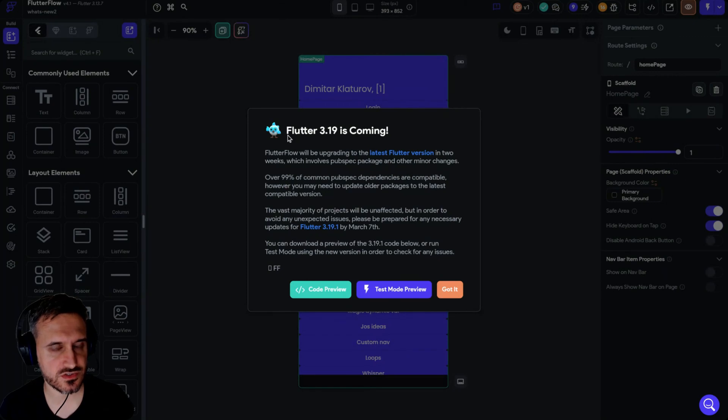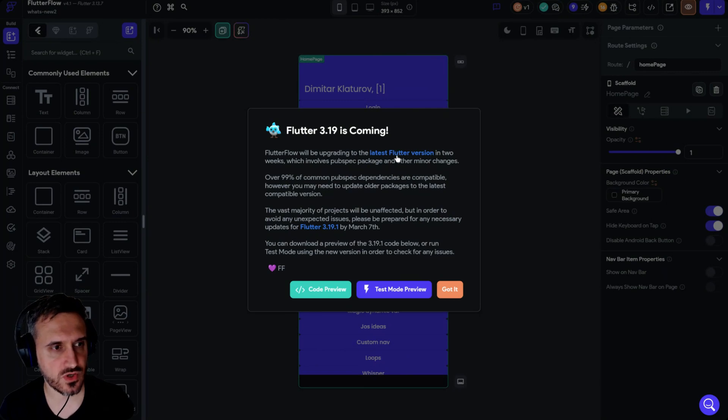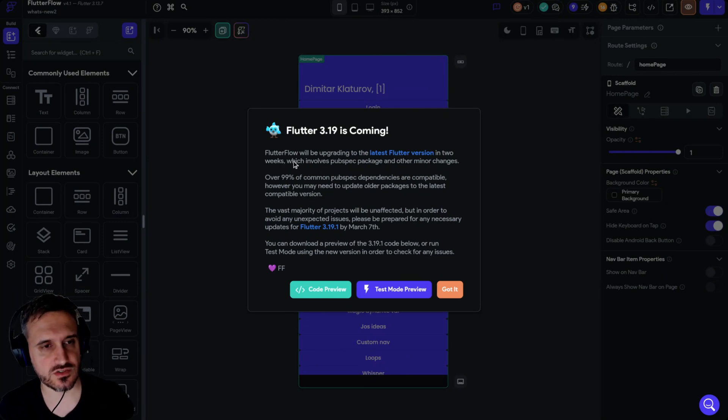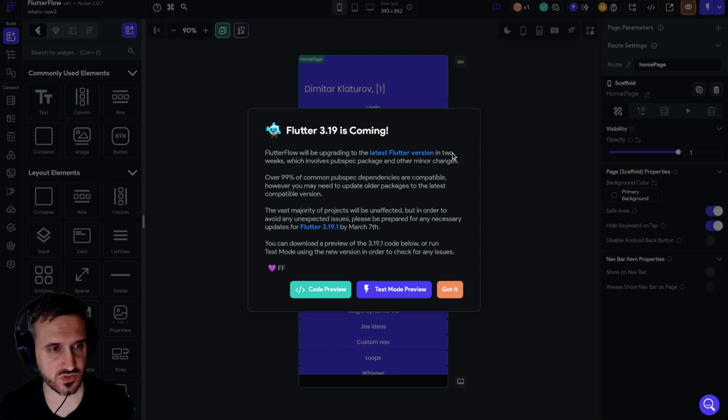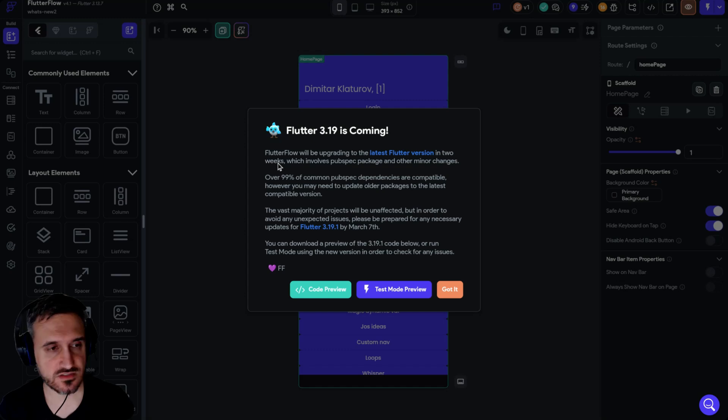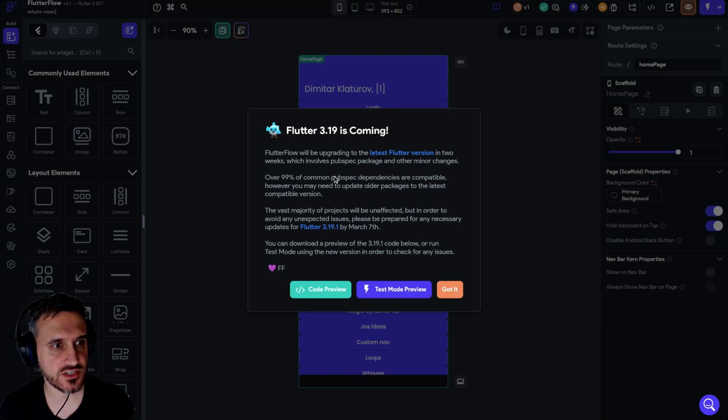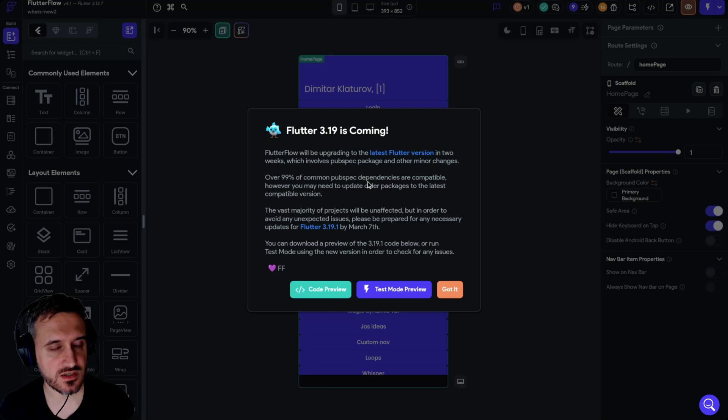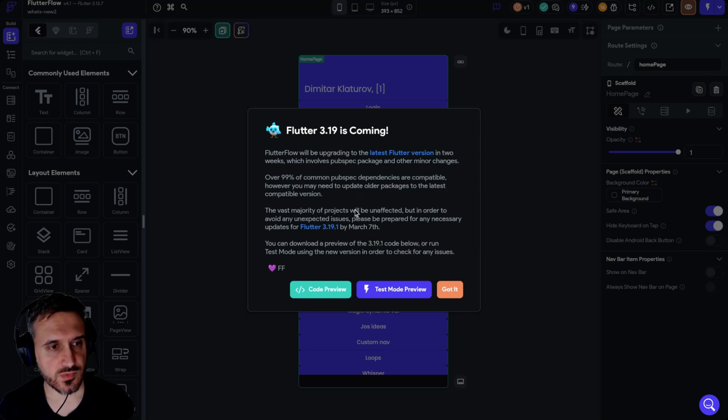Let me jump into FlutterFlow and click on the icon. It says FlutterFlow will be upgrading to the latest version of Flutter in two weeks. This involves pubspec packages and other minor changes. Over 99% of common pubspec dependencies are capable, however you may need to update older packages to the latest capable version. The vast majority of projects will be unaffected.